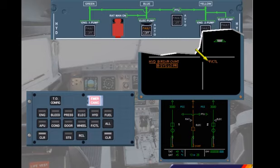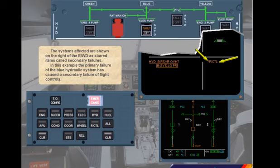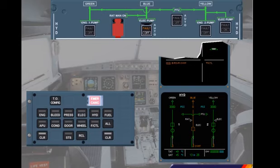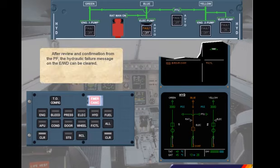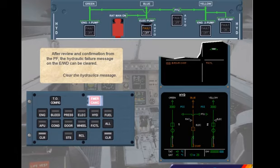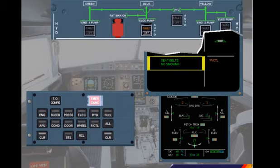The systems affected are shown on the right of the engine warning display as starred items called secondary failures. In this example, the primary failure of the blue hydraulic system has caused a secondary failure of flight controls. After review and confirmation from the pilot flying, the hydraulic failure message on the engine warning display can be cleared. Clear the hydraulics message. Notice that normal memos have returned on the left side of the engine warning display. The ECAM flight control system page is displayed on the system display, corresponding to the secondary failure item.